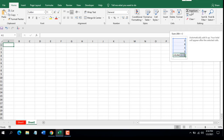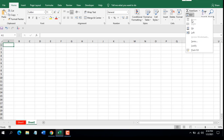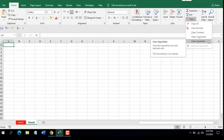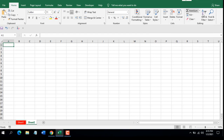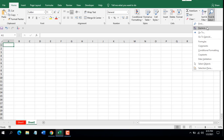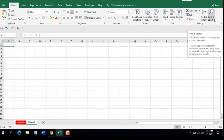In the Editing grouping you can add AutoSum and select many functions from here. Then we have Fill — you can use this to auto-fill, and you'll find Series, Justify, and Flash Fill here. We have the Clear option: Clear All, Clear Format, Clear Content, Clear Comments, and Clear Hyperlinks. Next is Sort & Filter, where you can sort and filter your data. Then Find & Select, which includes Find, Replace, Go To, Go To Special, Formulas, Comments, Conditional Formatting, Constants, Data Validation, and more.